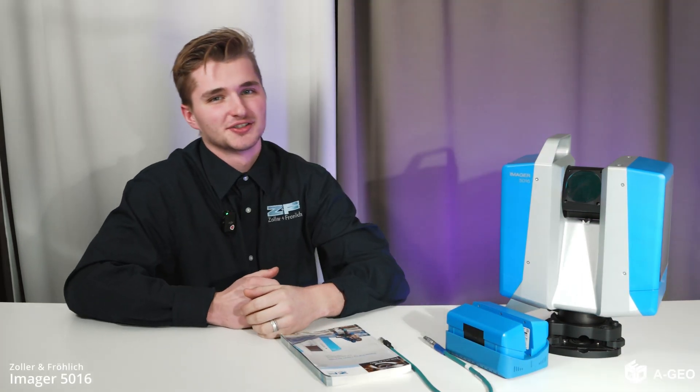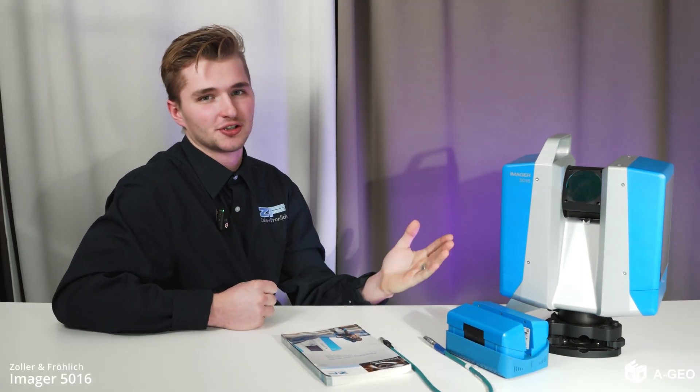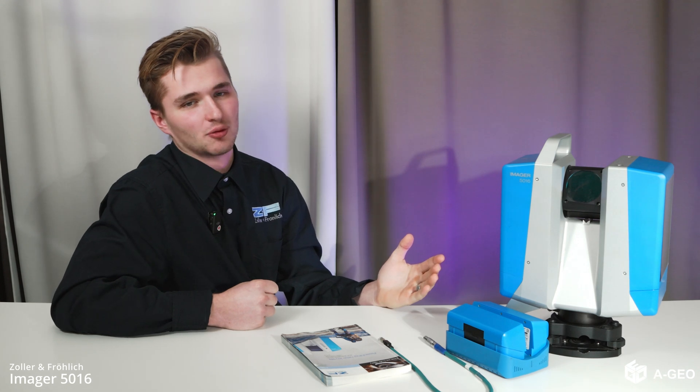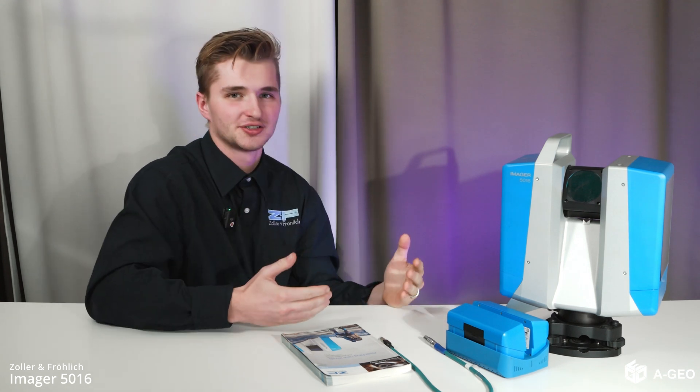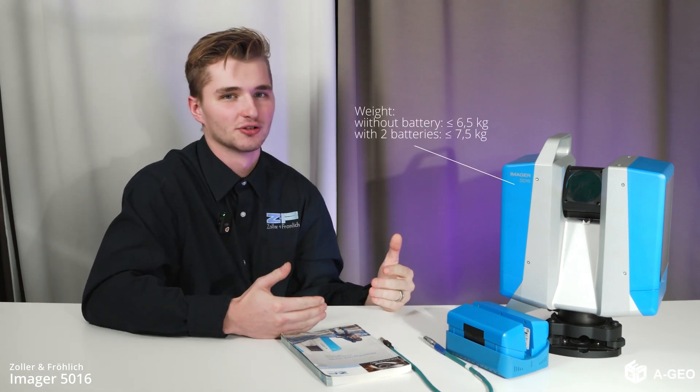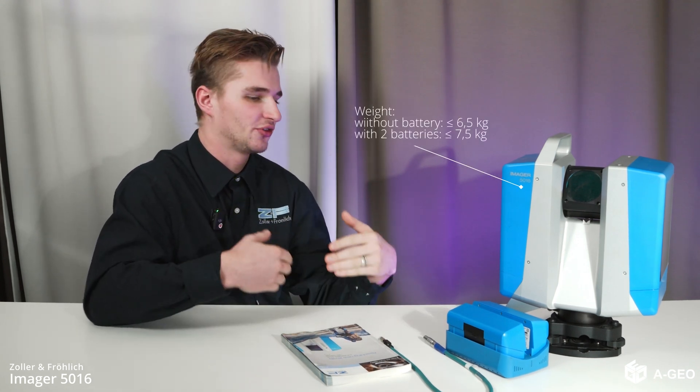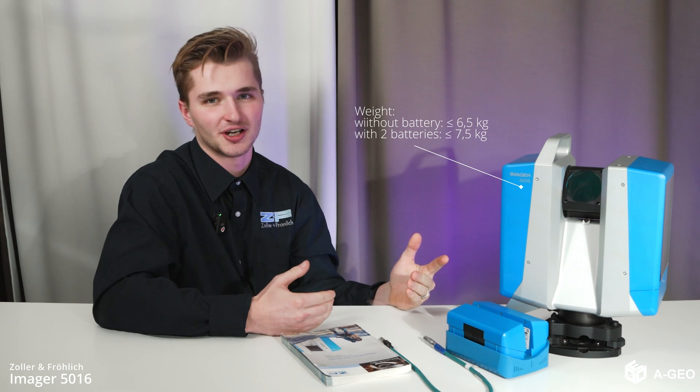Usable in smallest spaces. And the weight of this unit is, without batteries, 6.5kg. And with two batteries inside, it's about 7.5kg.